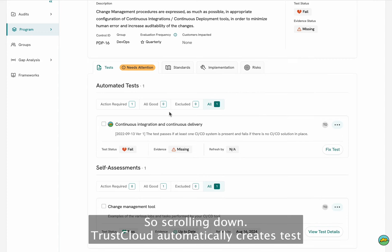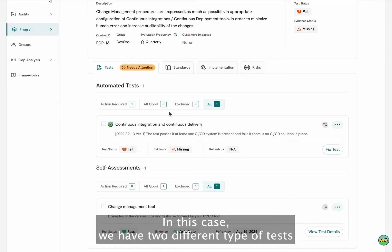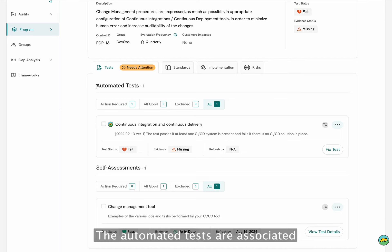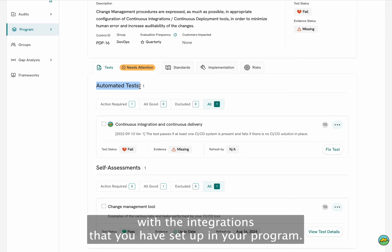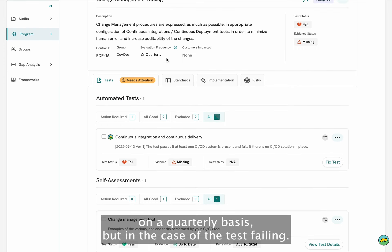TrustCloud automatically creates tests for the specific control based on your environment. In this case, we have two different types of tests: automated tests and self-assessment tests. The automated tests are associated with the integrations that you have set up in your program. The automated test will run on its own on a quarterly basis.